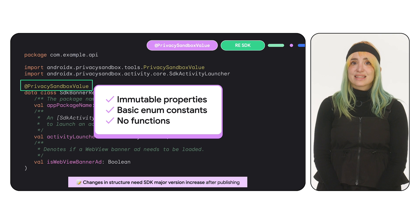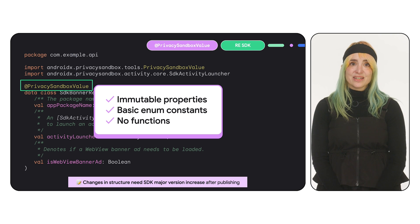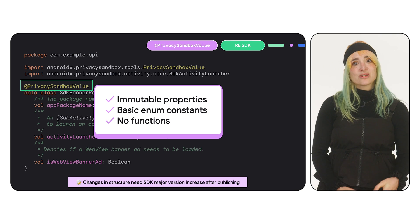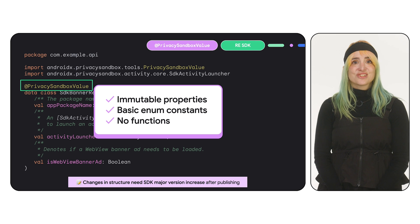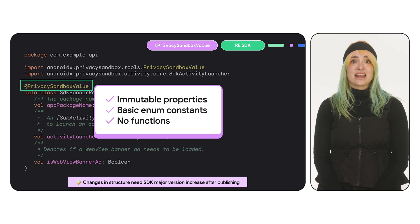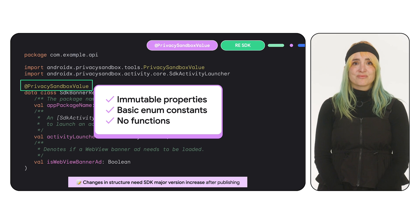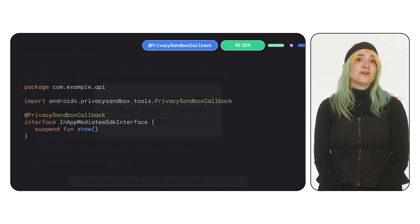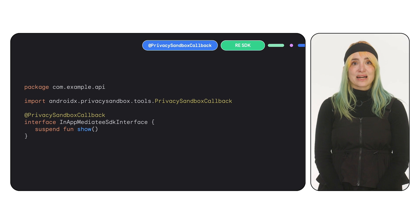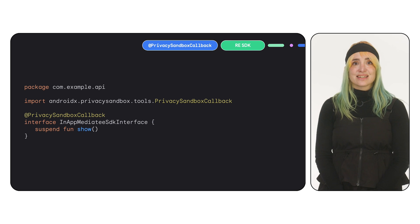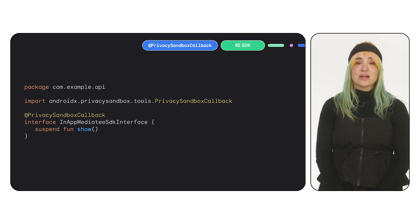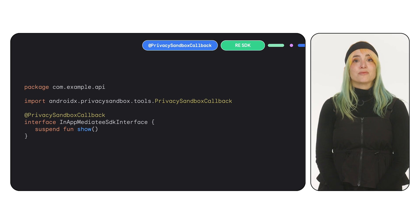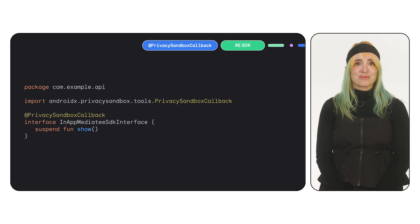Keep in mind that for backward compatibility, once you publish a data class or enum, you can't change the structure unless you increment your major version. Finally, you can define callbacks that your SDK can use to communicate back to the app using the Privacy Sandbox callback annotation.